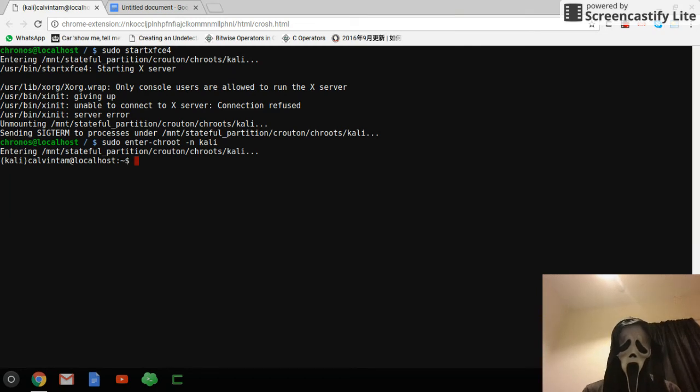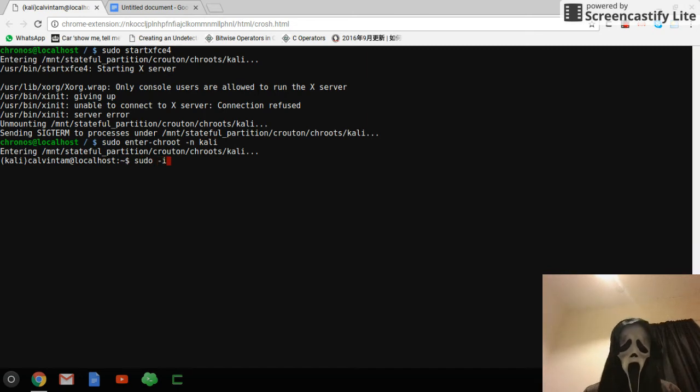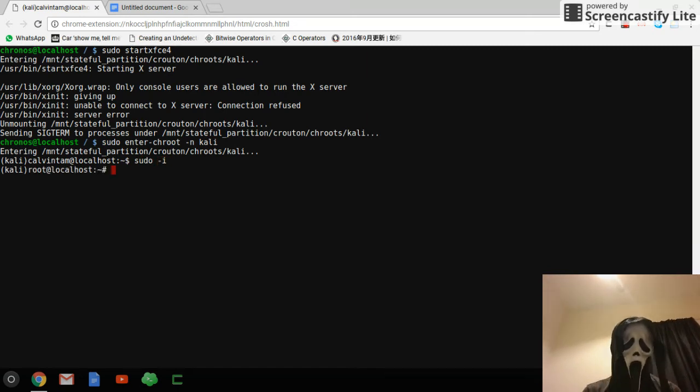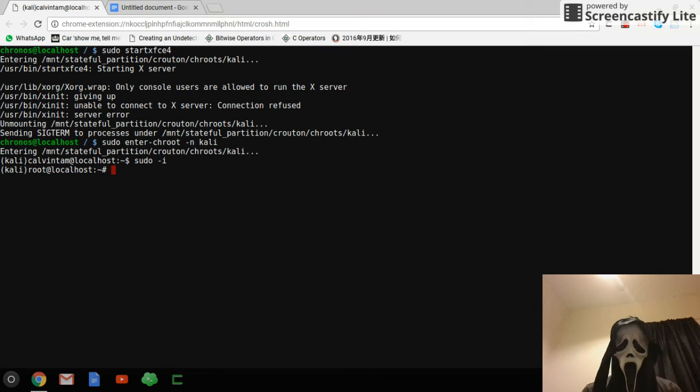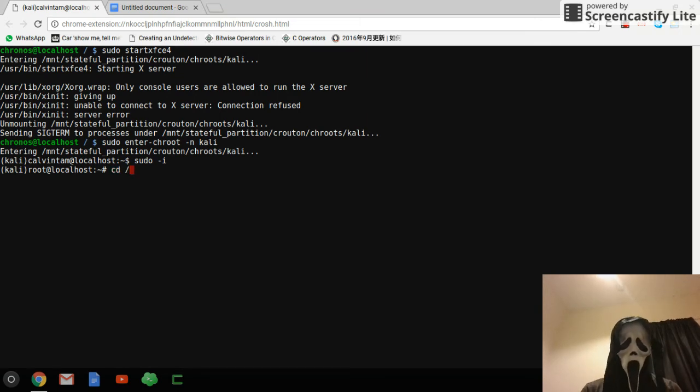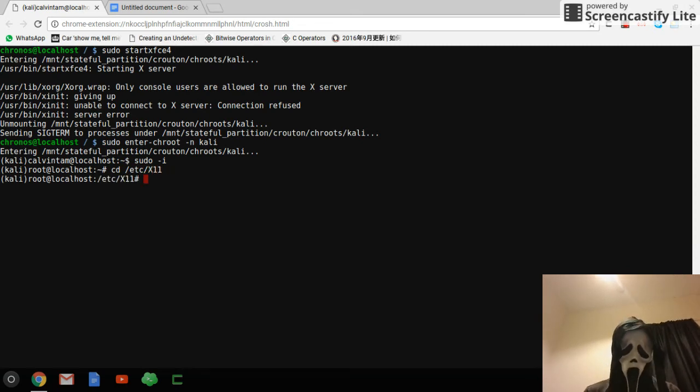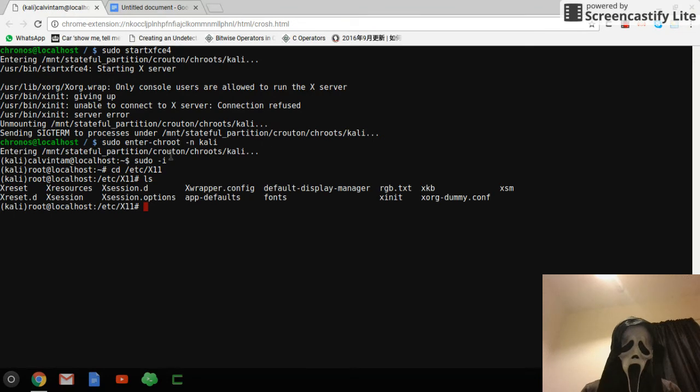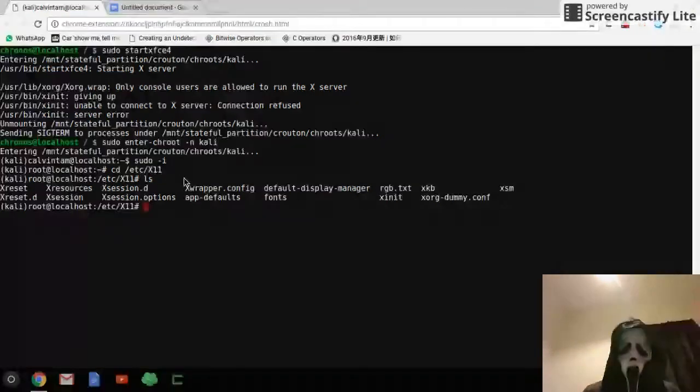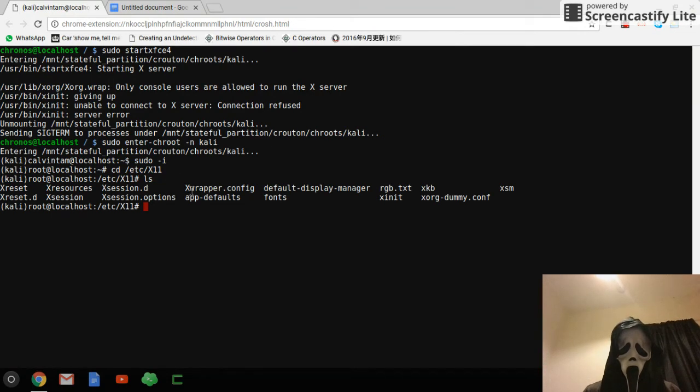And then you just push yourself as root first. And then you go to directory /etc, directory /etc/x11, ls, and you can see xwrapper.config here.